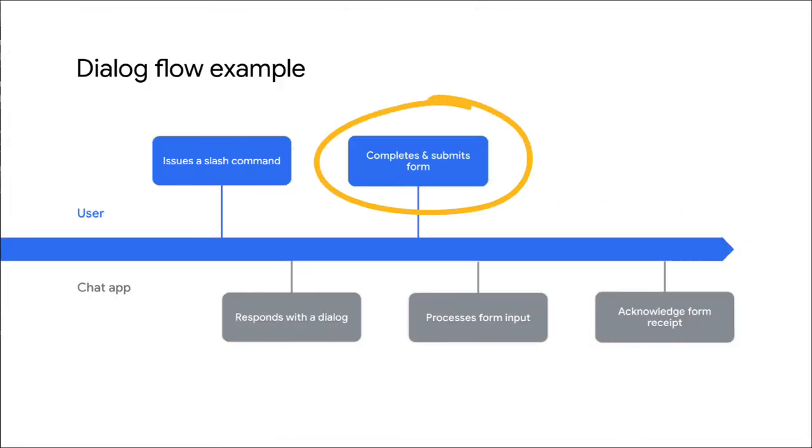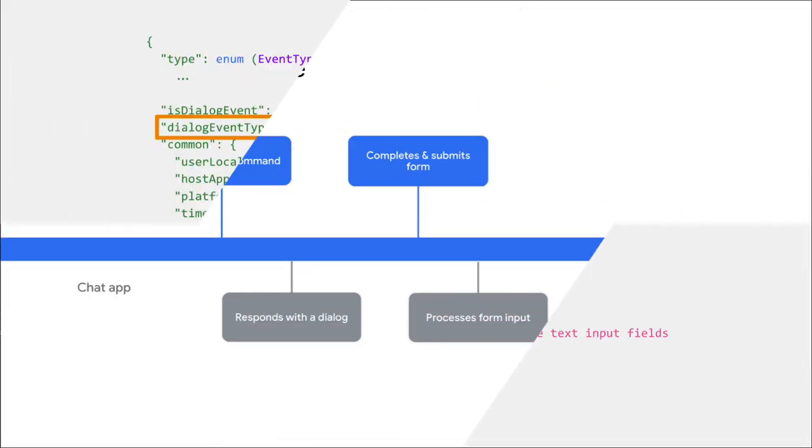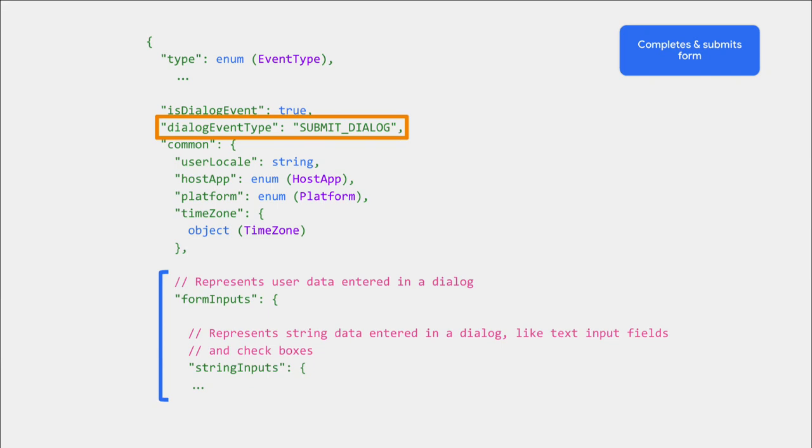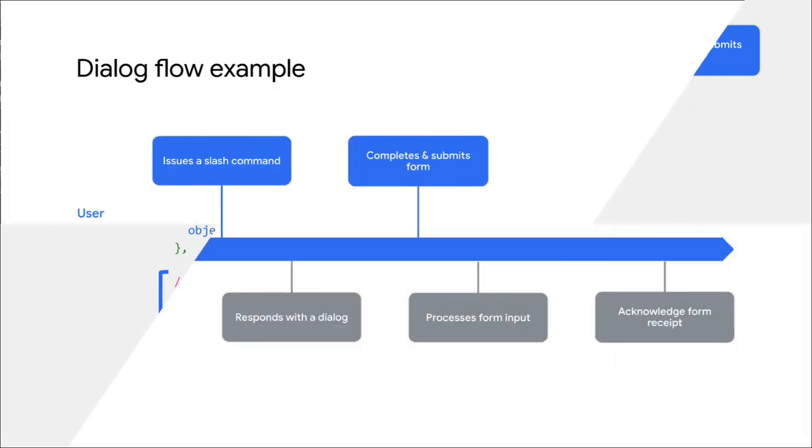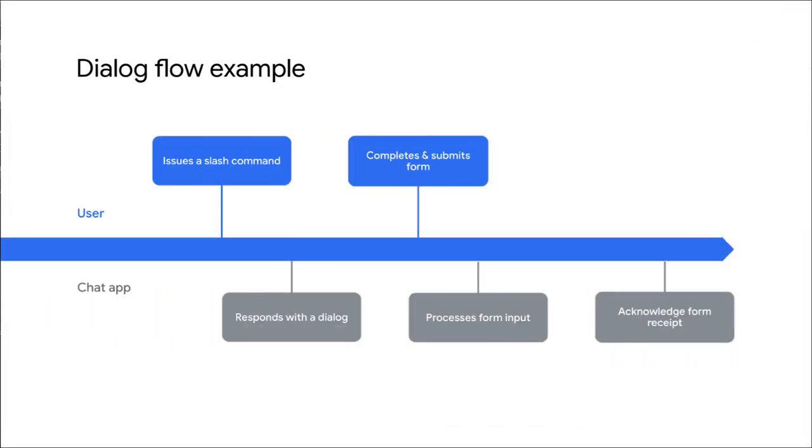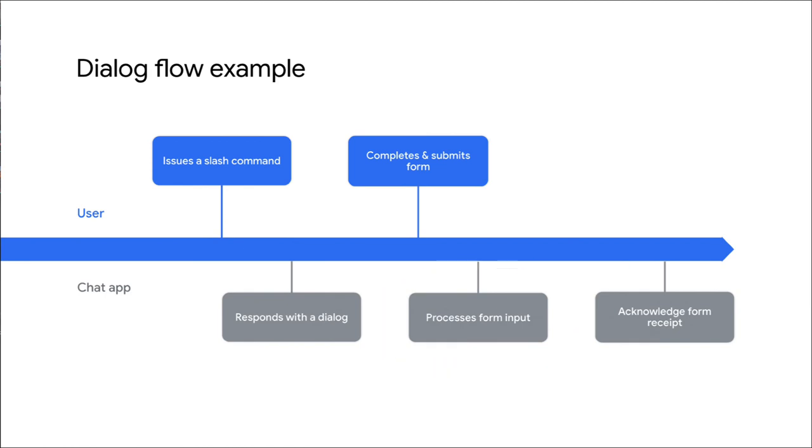When the user completes the form and submits it, a card clicked event is passed with the message payload having a Dialog Event type of Submit Dialog. On screen, you see an example of how this could look. Once your app receives this, it processes the form inputs fields that contain the values the user chose in the dialogue.